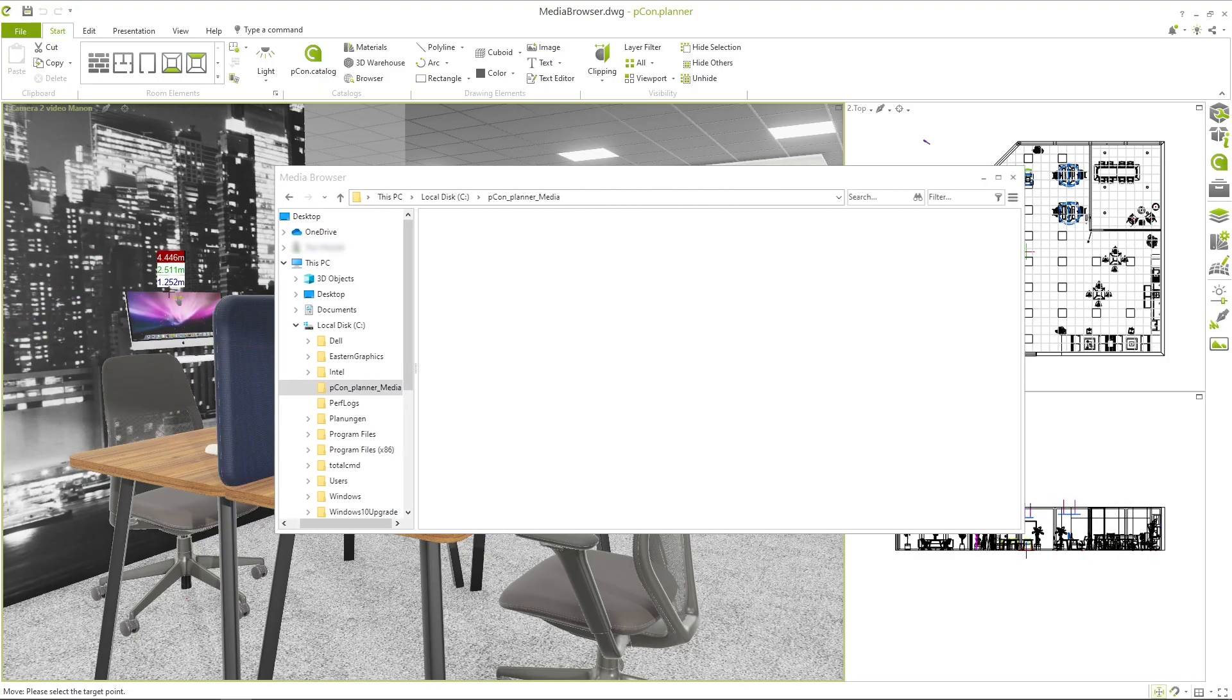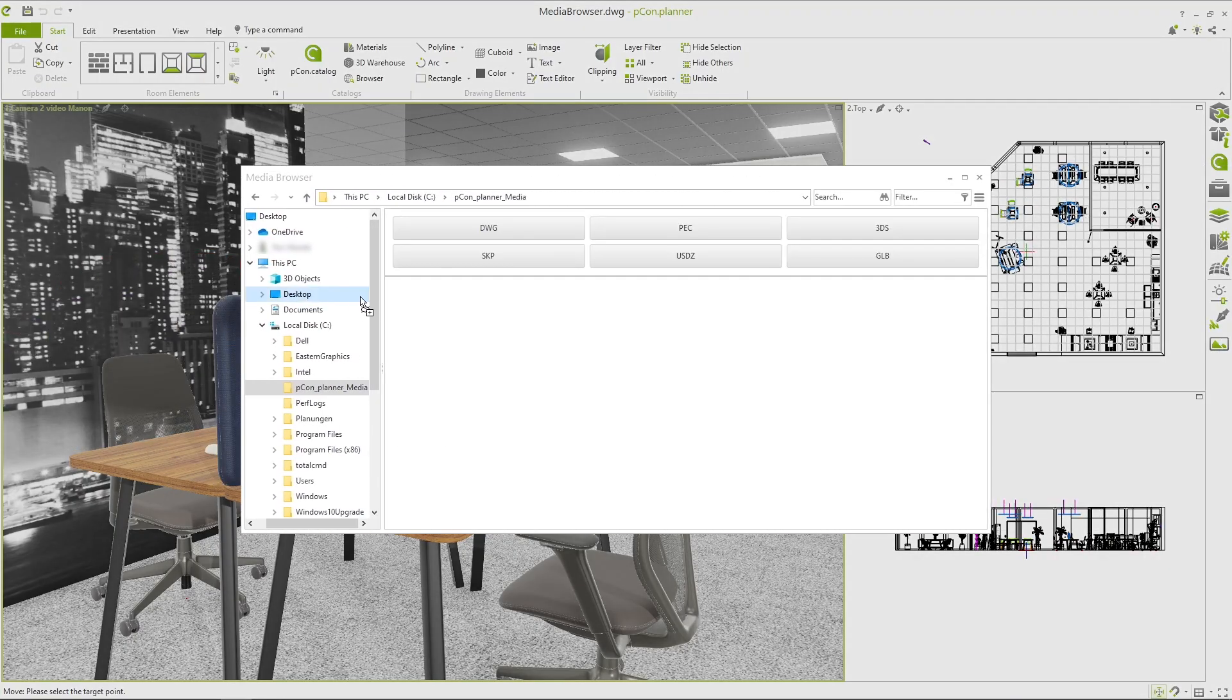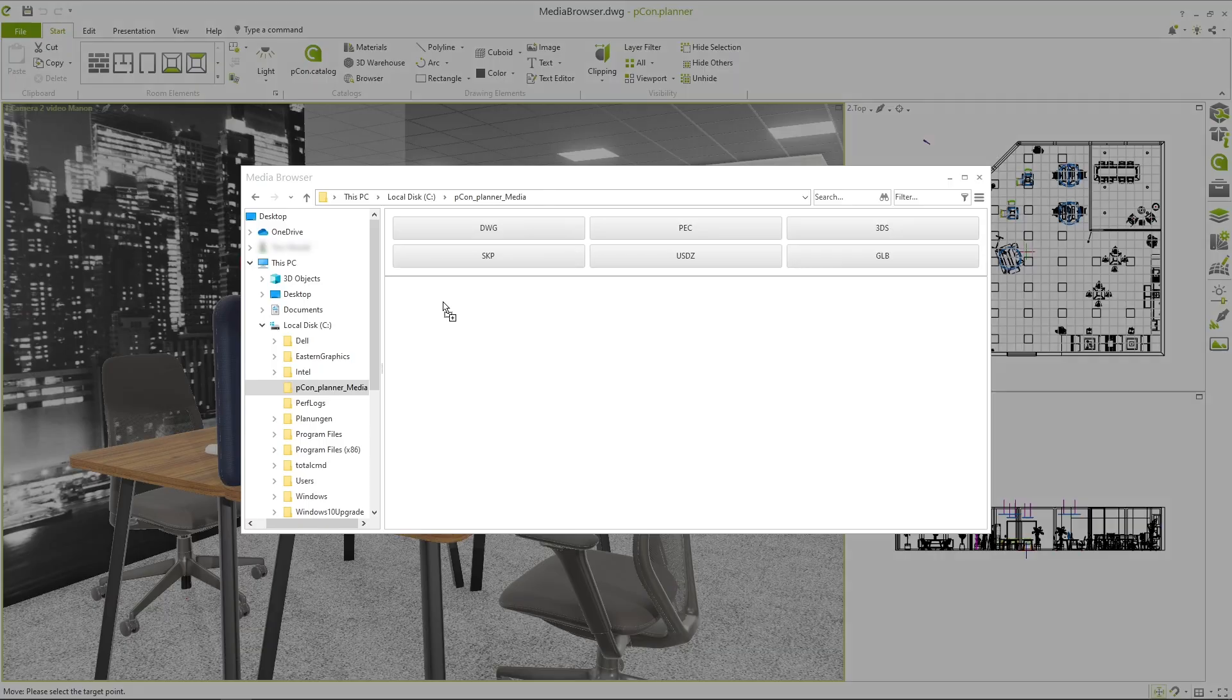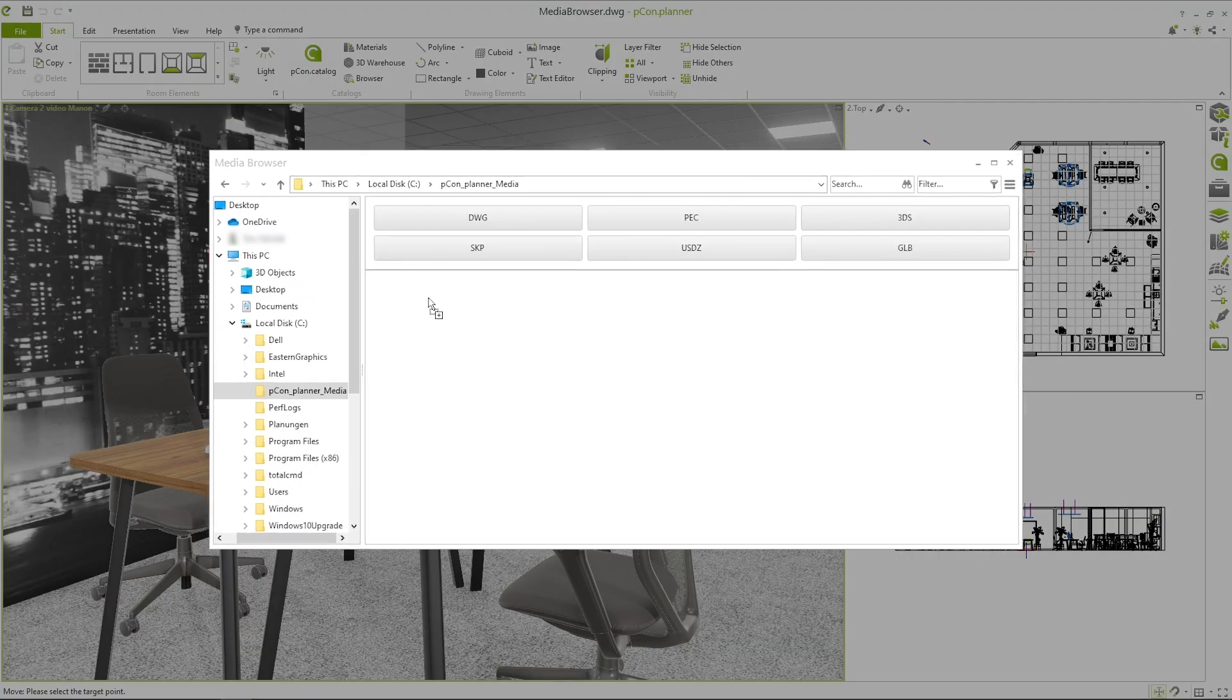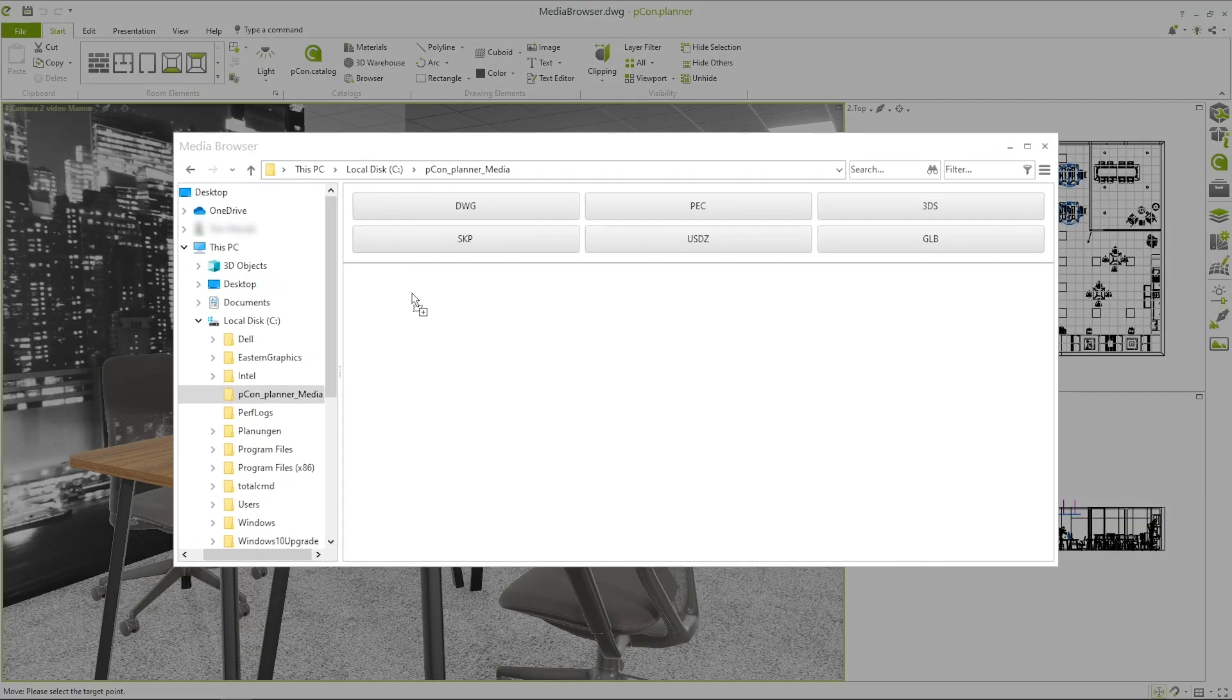First, select the object or objects in your design. Then, simply drag and drop them onto the Media Browser.